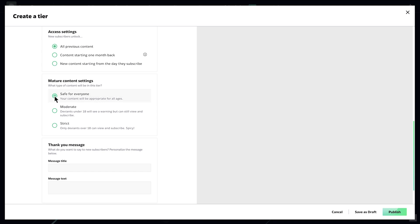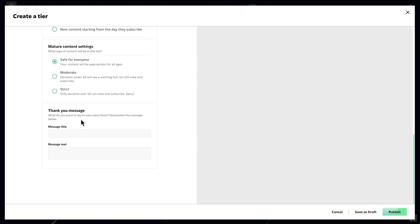If you offer mature or restricted content, select the relevant settings — you can learn more about it in the terms of service. Otherwise, just leave it safe for everyone. You can also customize the thank you message sent to new subscribers.